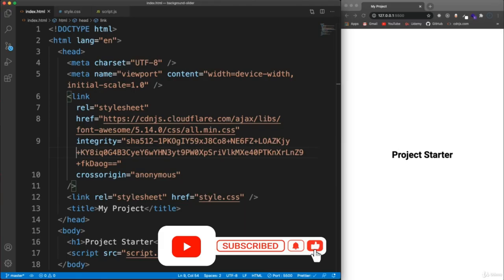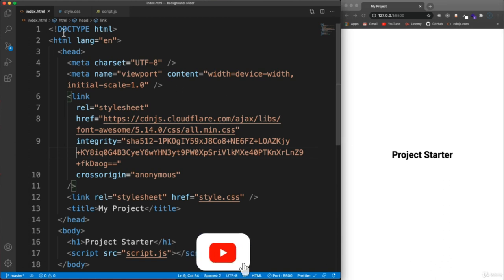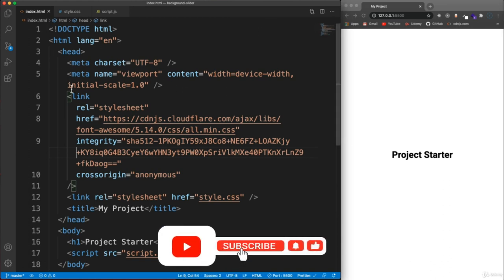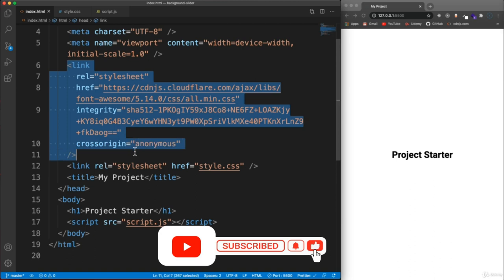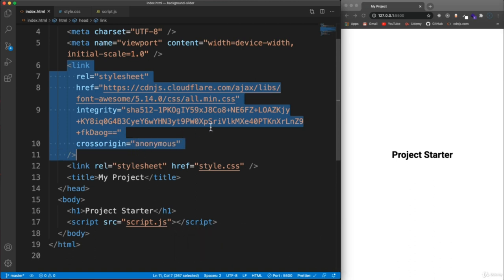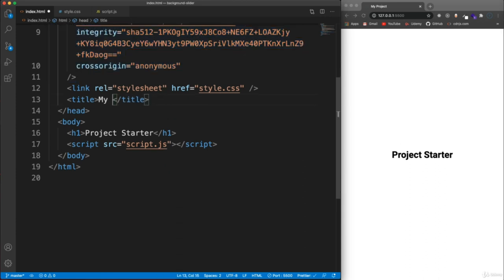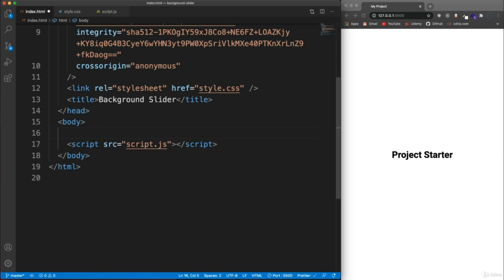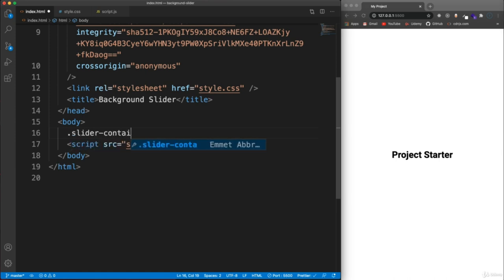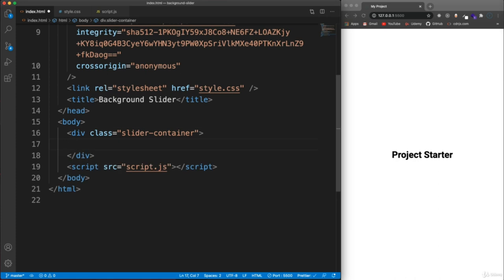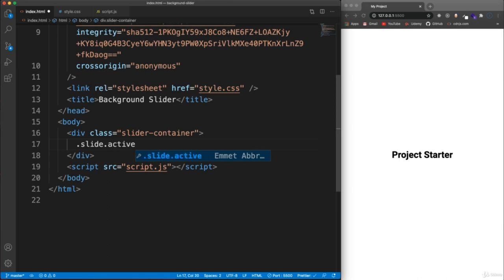So let's get started on the HTML and CSS. I have my project starter open with index.html. I do have a link to Font Awesome because we'll be using a couple of icons for the arrow buttons. Down in the title, let's change it to 'background slider' and get rid of this H1. We're going to have a wrapper called slider-container, and in here we're going to have five divs with the class of slide. The first one I'm also going to give a class of active.